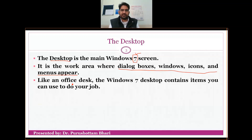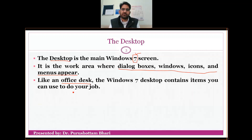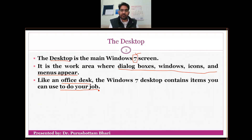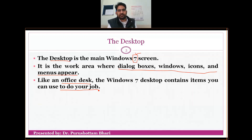Like an office desk — like an employee's office table — the Windows 7 desktop contains items you can use to do your job. The desktop will keep all the things that you can use.